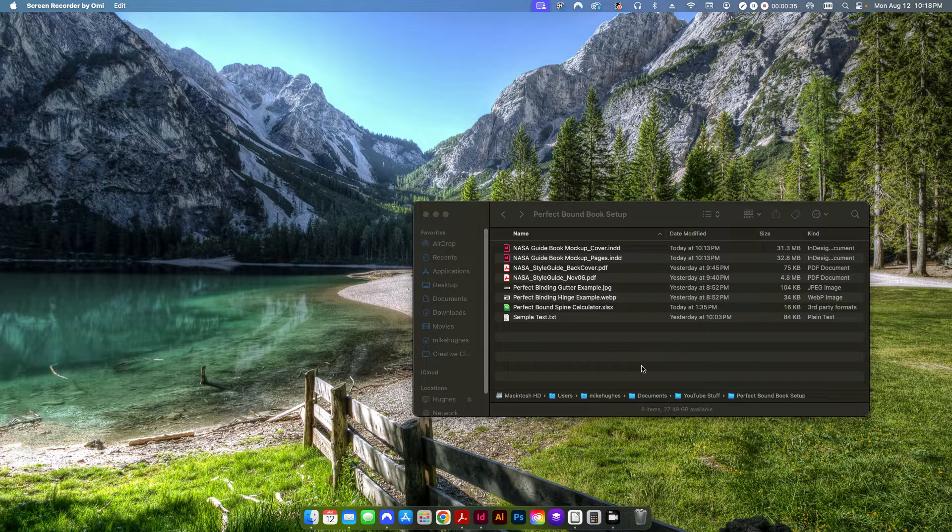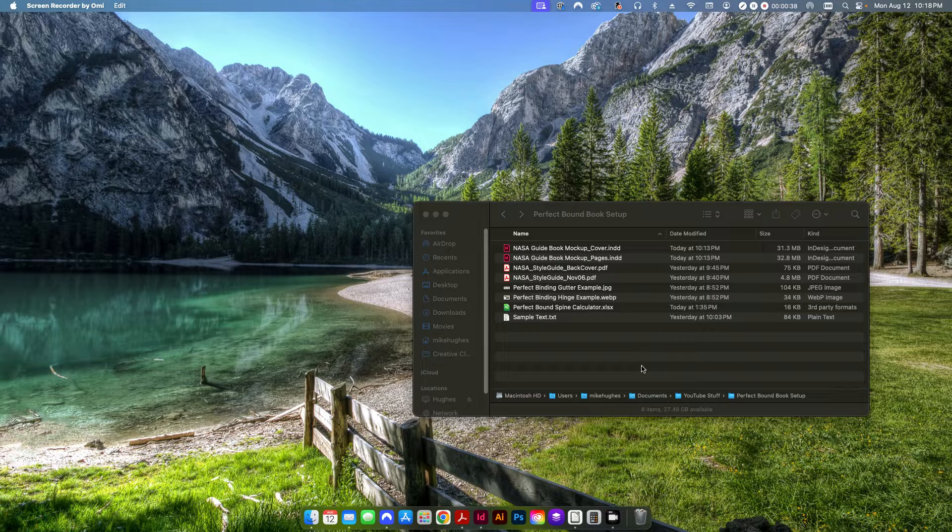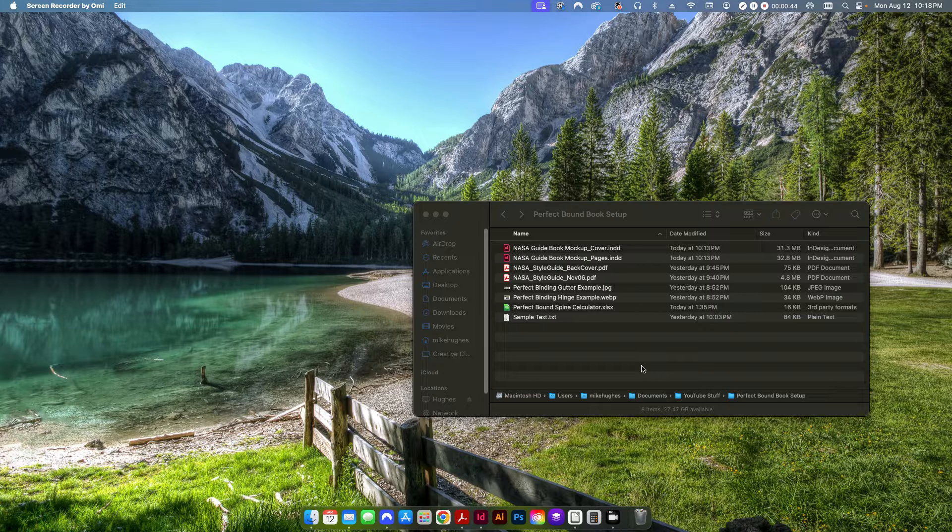Now if you already have that information, if you already know what the spine width is going to be for your book, then you can go ahead and click on the timestamp up above and it'll jump you forward in the video to when we actually set up our InDesign document.